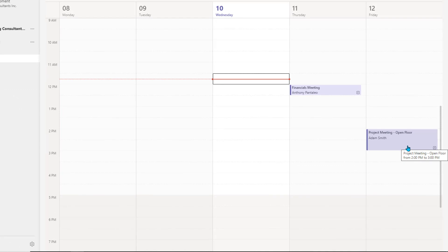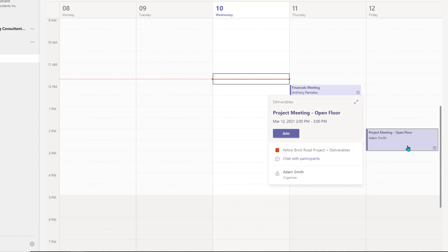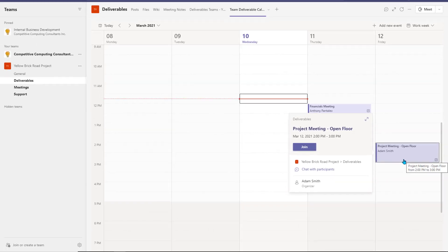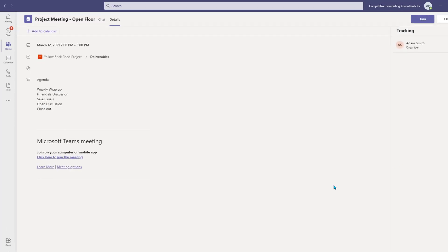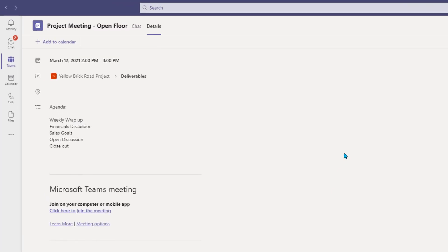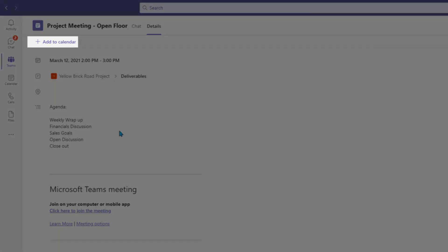When another user creates a meeting in the Channel Calendar, you can add it to your own calendar or join it with just a few steps. Select the event you wish to join, from which you can select the Join option to enter that Channel Meeting. You can also double-click the meeting item in the Channel Calendar to review all the details and add it to your own calendar by selecting this option.